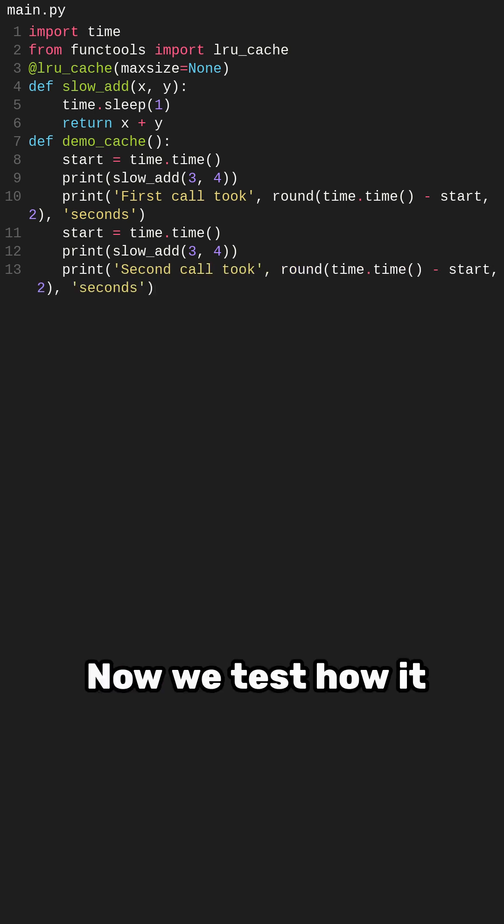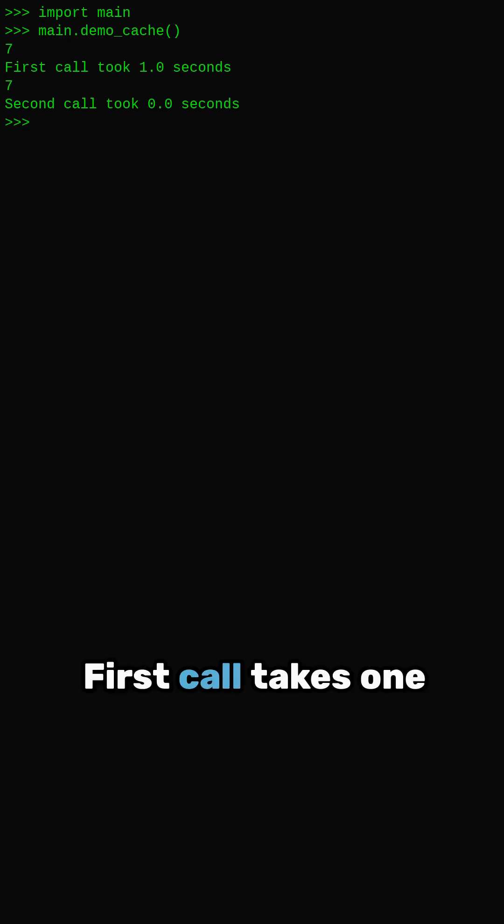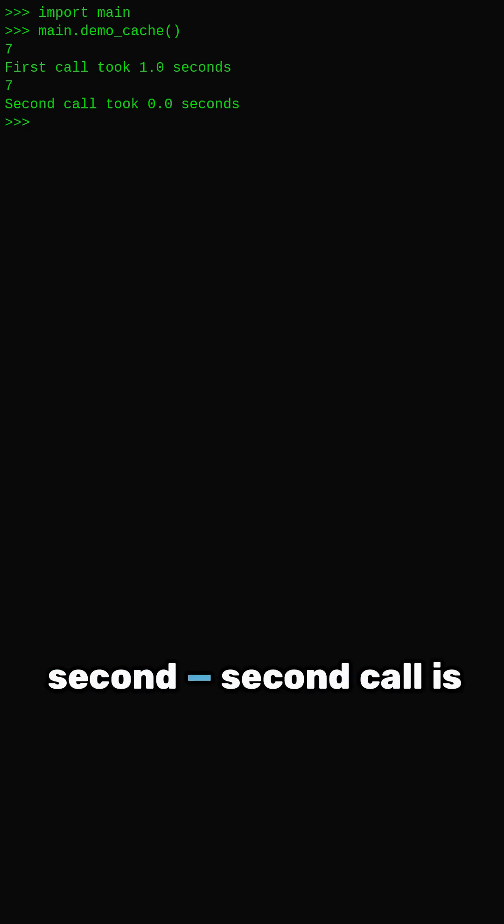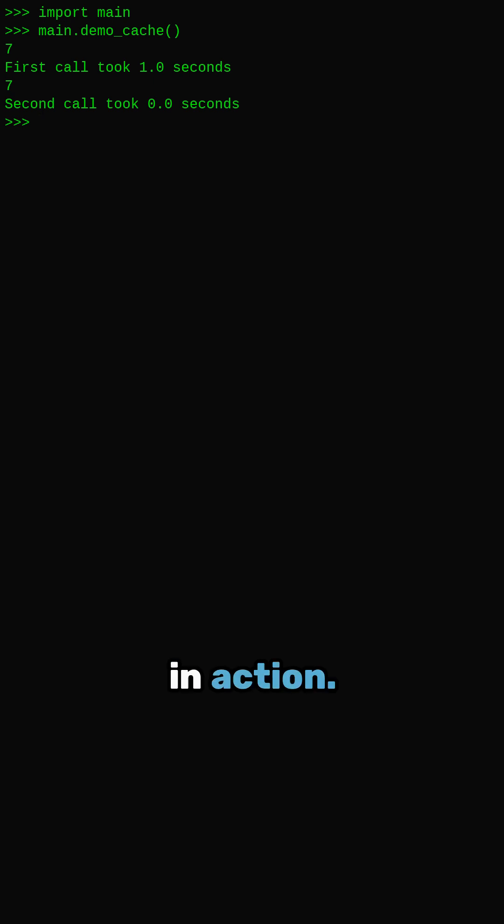Now we test how it performs. First call takes one second, second call is instant. That is caching in action. But be careful,